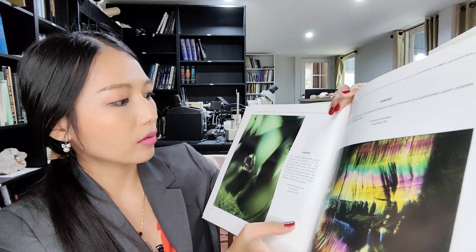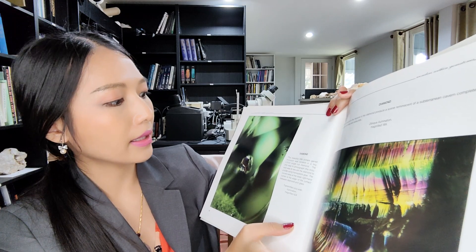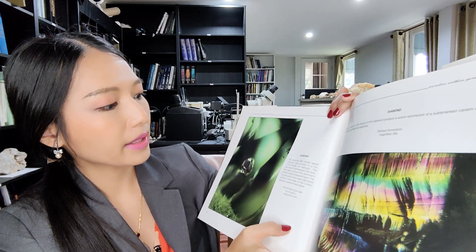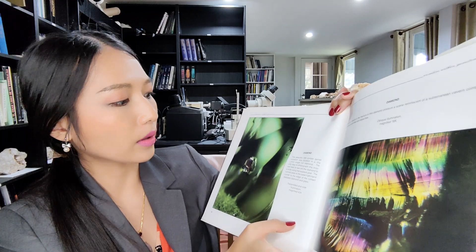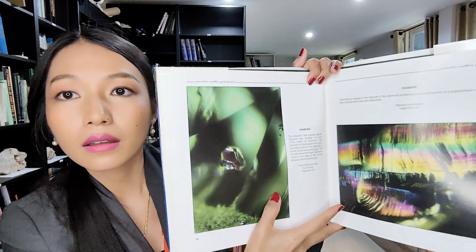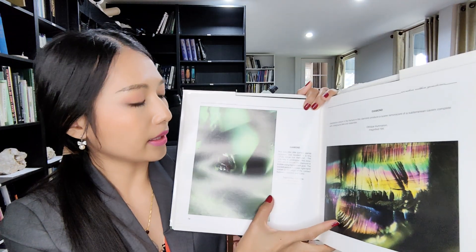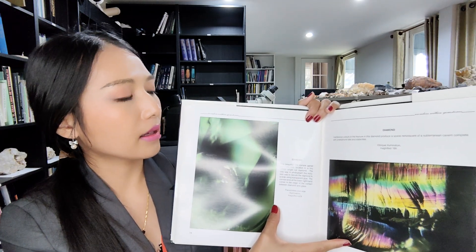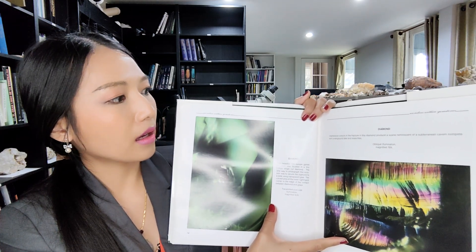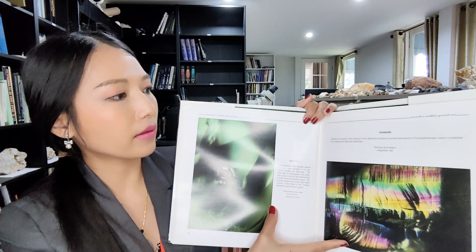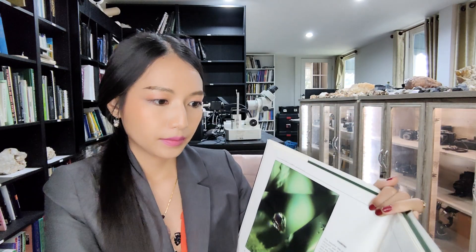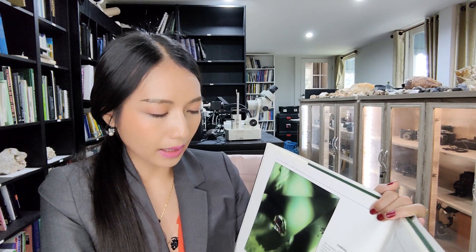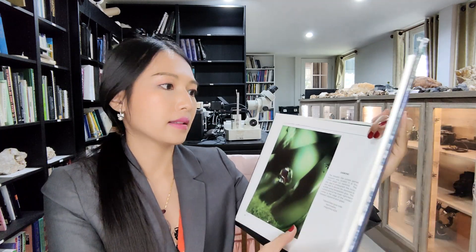A pyrogenic inclusion was located in a tiny 0.01 carat single-cut diamond. And this one shows interference color in a fracture in the diamond, producing a scene that looks like underground stalactites.